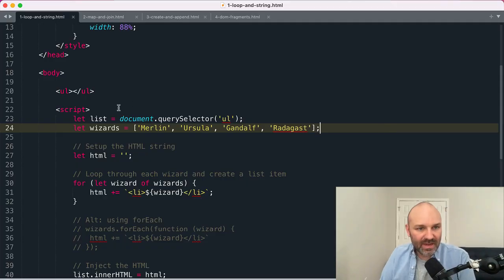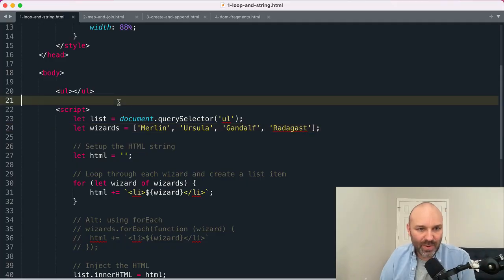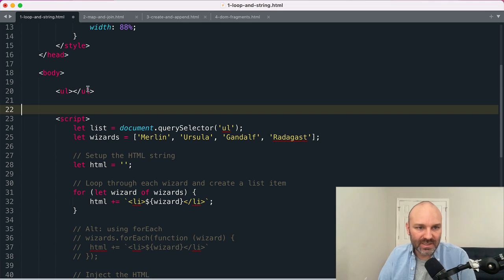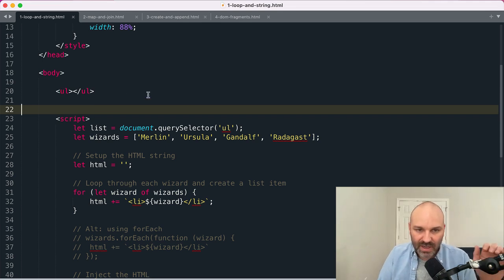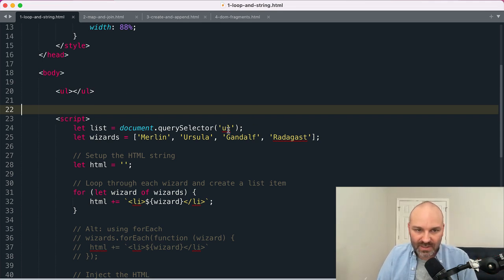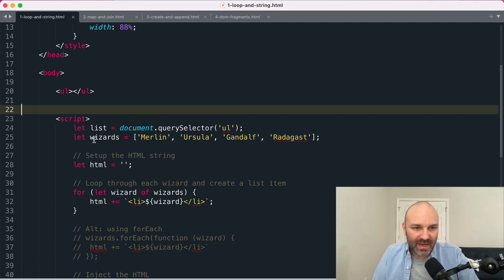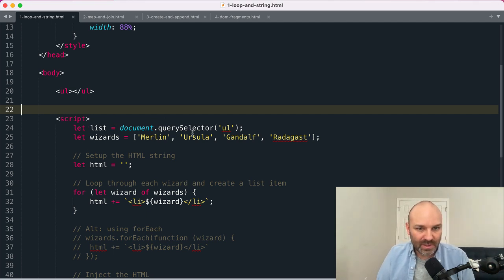I have, by way of example here, an unordered list, a bulleted list if you prefer, which I've grabbed with the query selector method and assigned to the list variable. And I also have an array of wizards: Merlin,